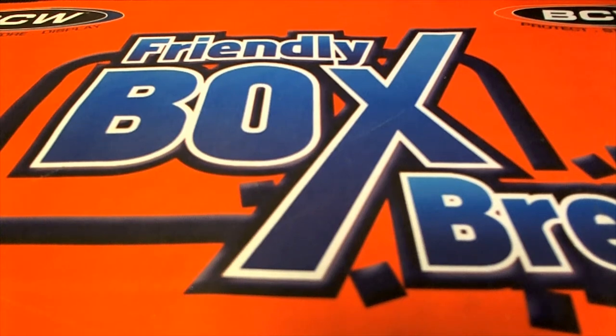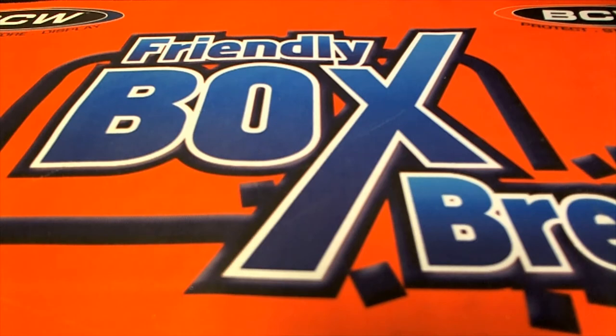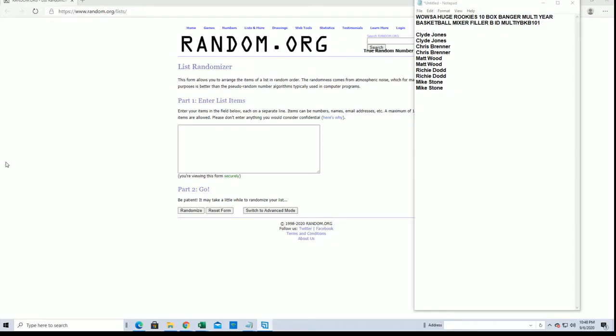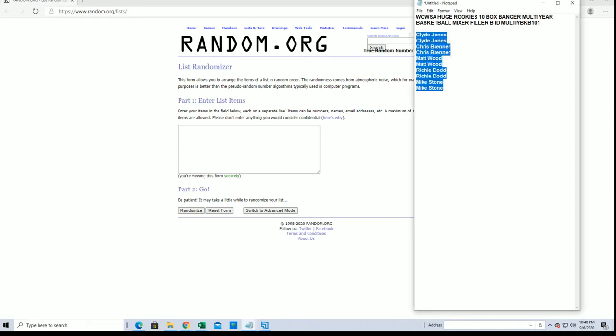Alright guys, here we go. This is Wowzer huge rookies 10 box banger multi-year basketball mixer filler B. Good luck, say that 10 times fast. Here we go, we got Clyde J and Mike S. Good luck guys.